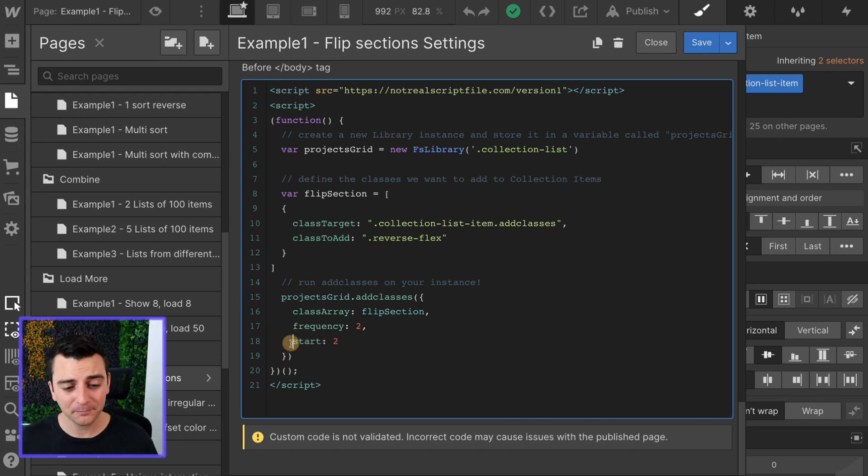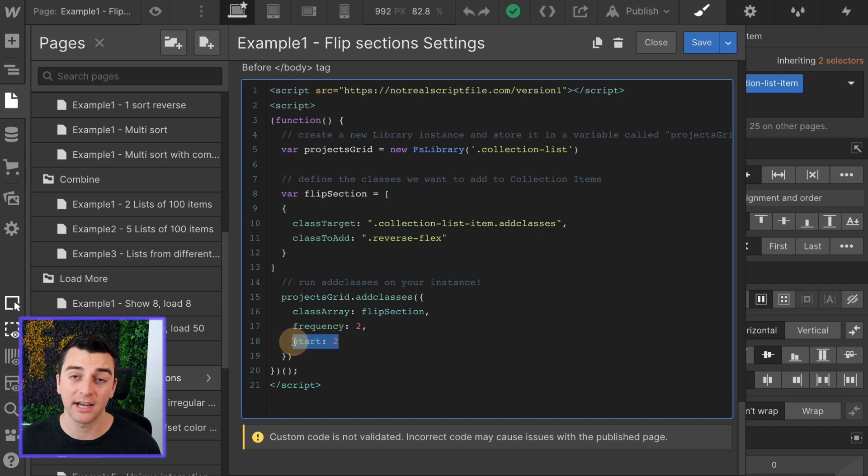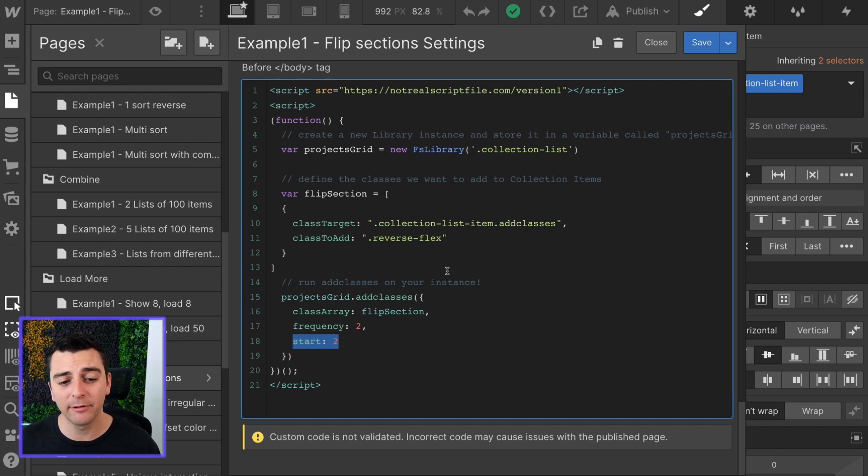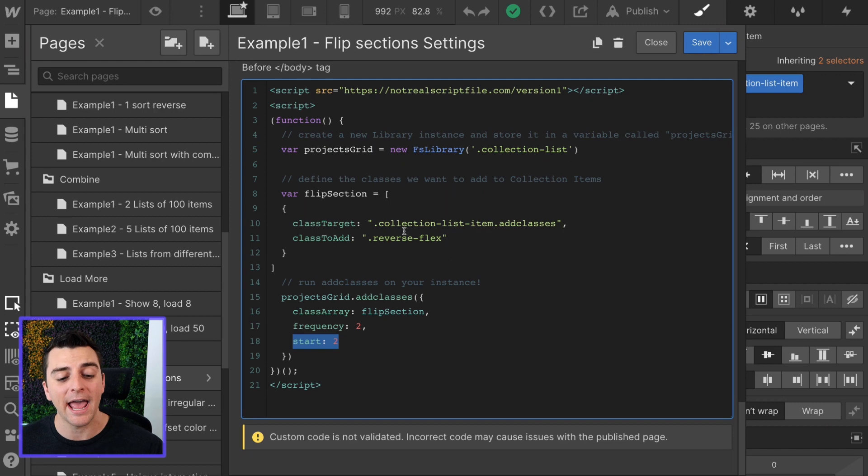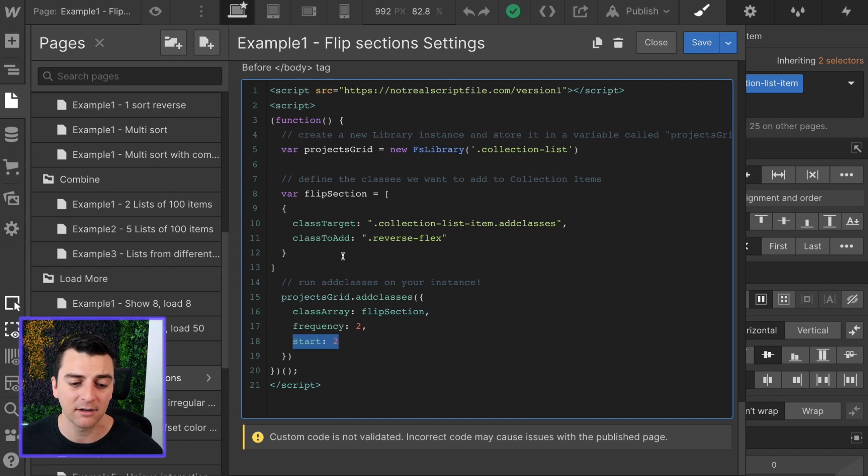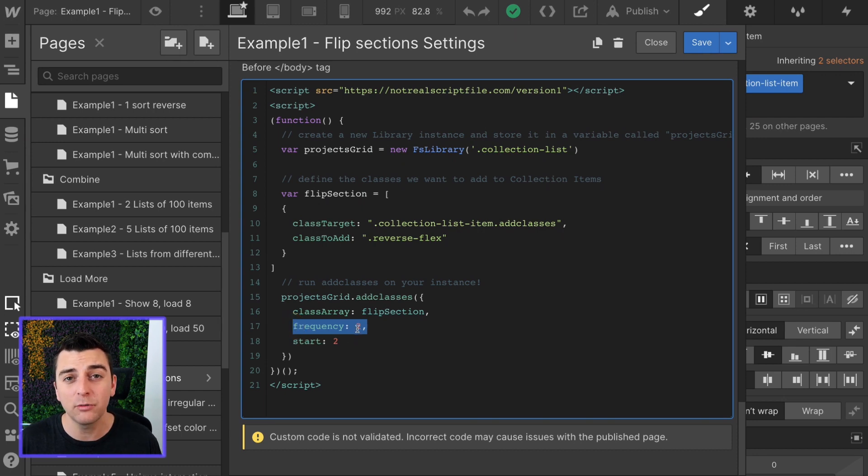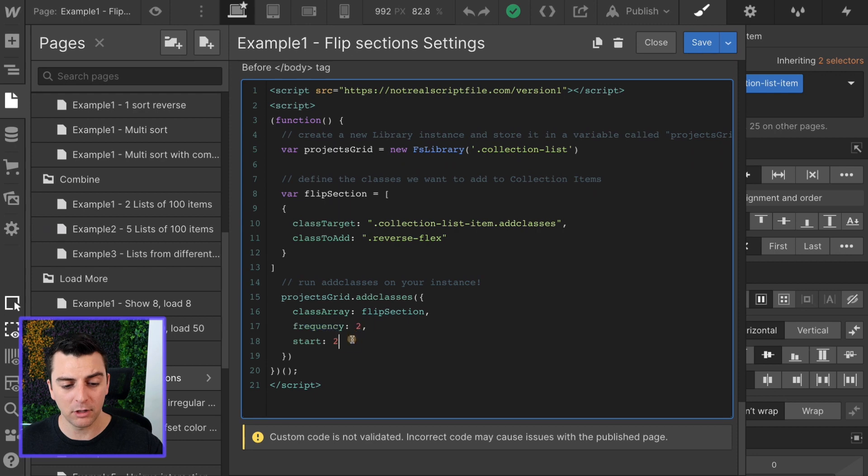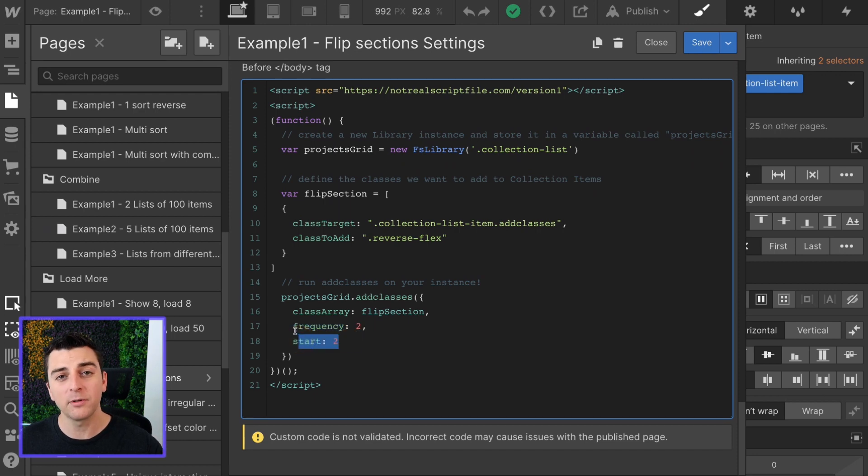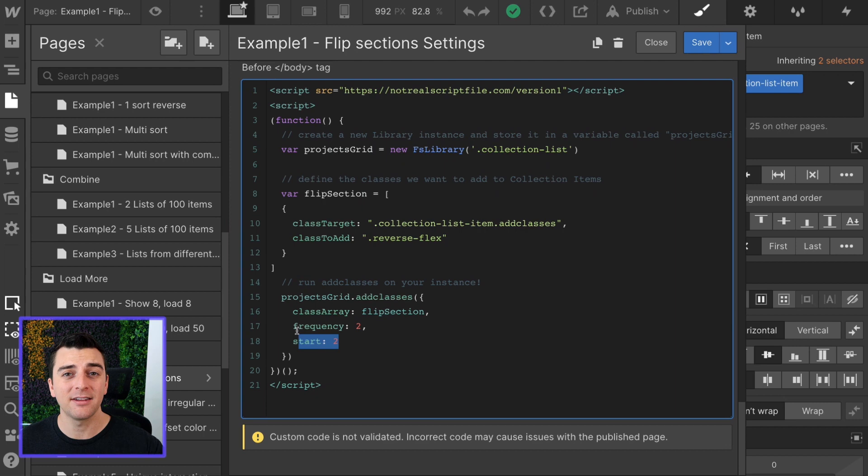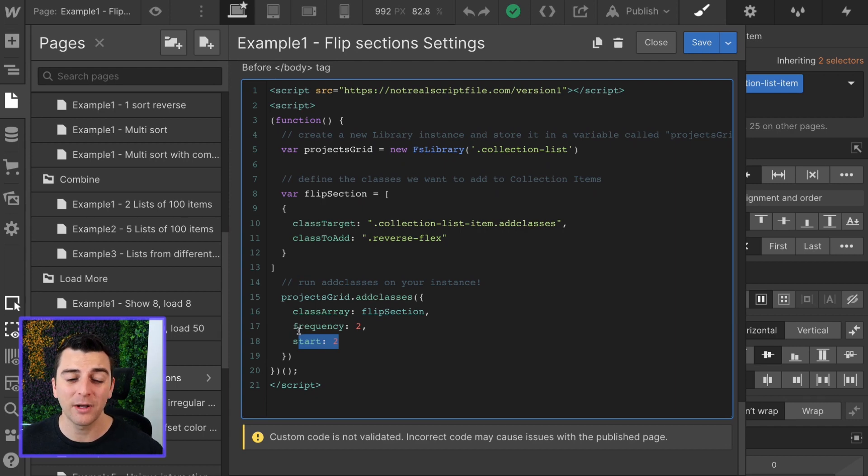In short, frequency is how often we're adding this class. And start is when we start adding the class. So we are starting on the second item. We're not going to add reverse flex on that very first collection item. We're going to start adding it on the second. And the frequency is going to be every other item. So frequency of two means add it to two, start at two, add it to two, frequency of two, add it to four, add it to six, add it to eight, to ten, twelve, and so on.